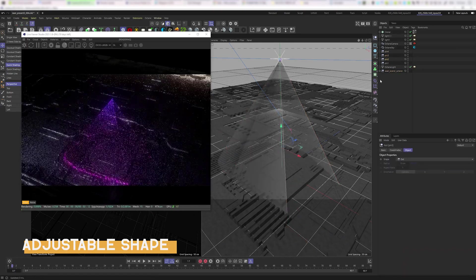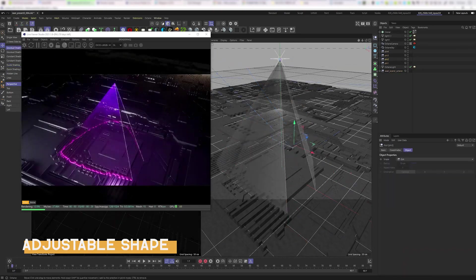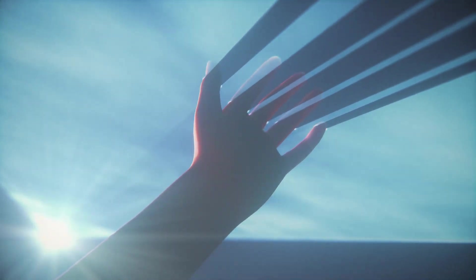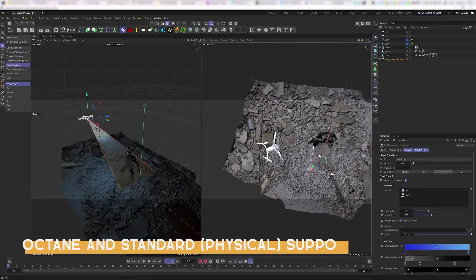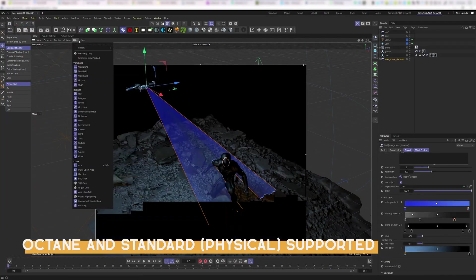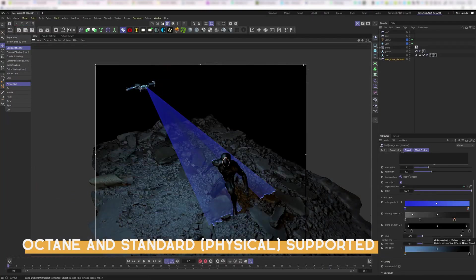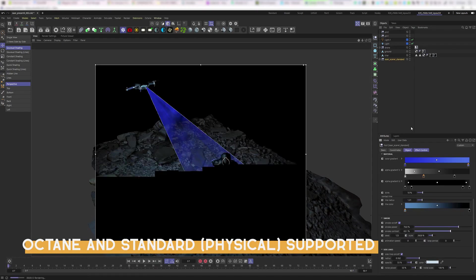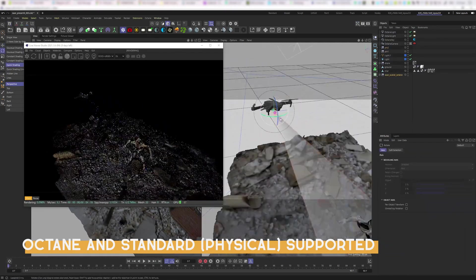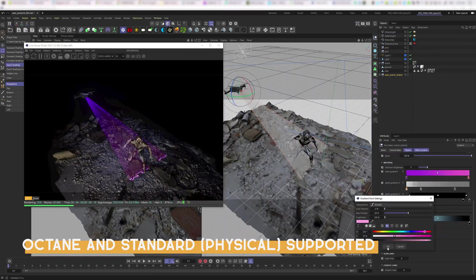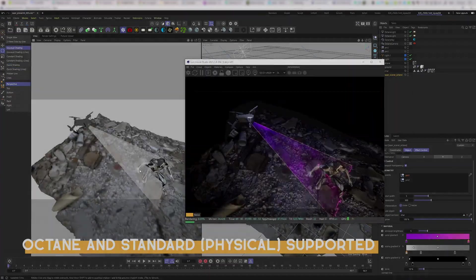You can simply drop the object that you want the lasers to interact with in the object collision tab, and watch the asset run its magic. The asset also grants you full control over every aspect of the lasers, from their shape, opacity, and the number of scanning lines to the nature and texture of the volumetric fog, which enables you to quickly achieve interesting and varying results depending on the vision of your project.